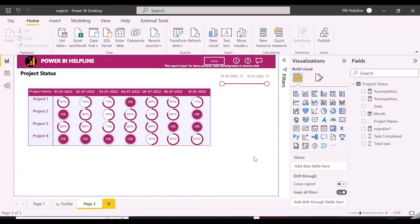We created this visual in one of our previous videos. Now we want to create a slicer for projects, and the behavior of this slicer should be such that if anything is selected from the slicer, the matrix visual should change to a line chart. And in case of multi-selection, we also would like to see the concatenated list of all the project names in the title.